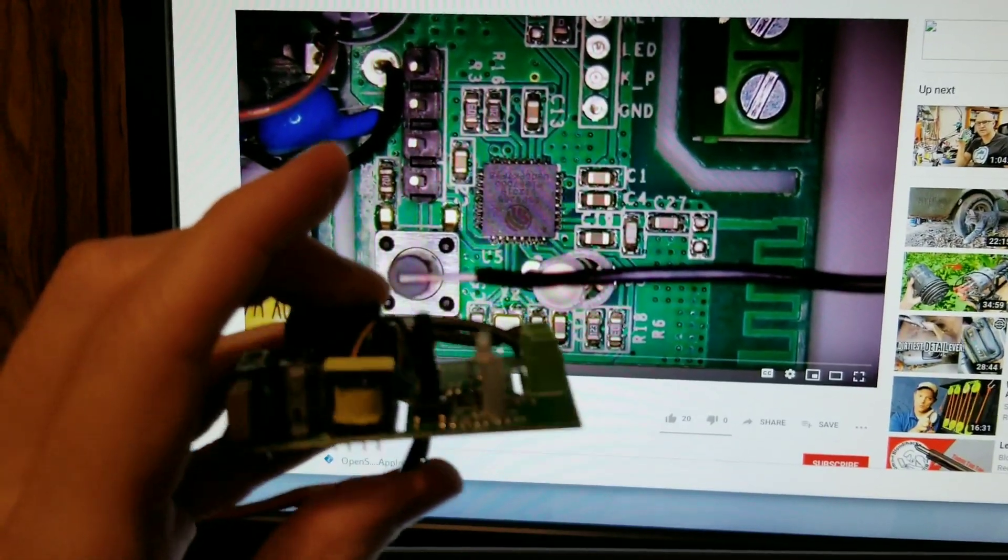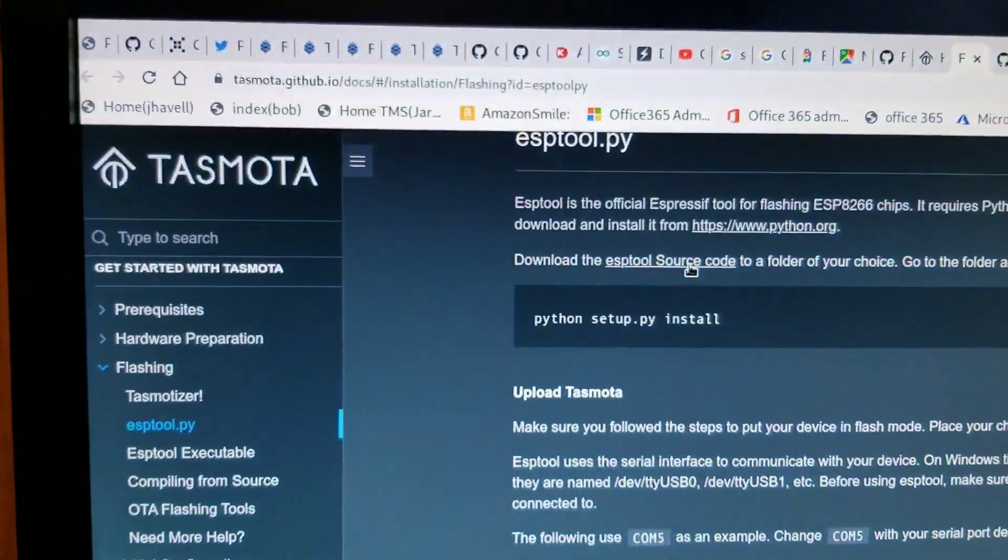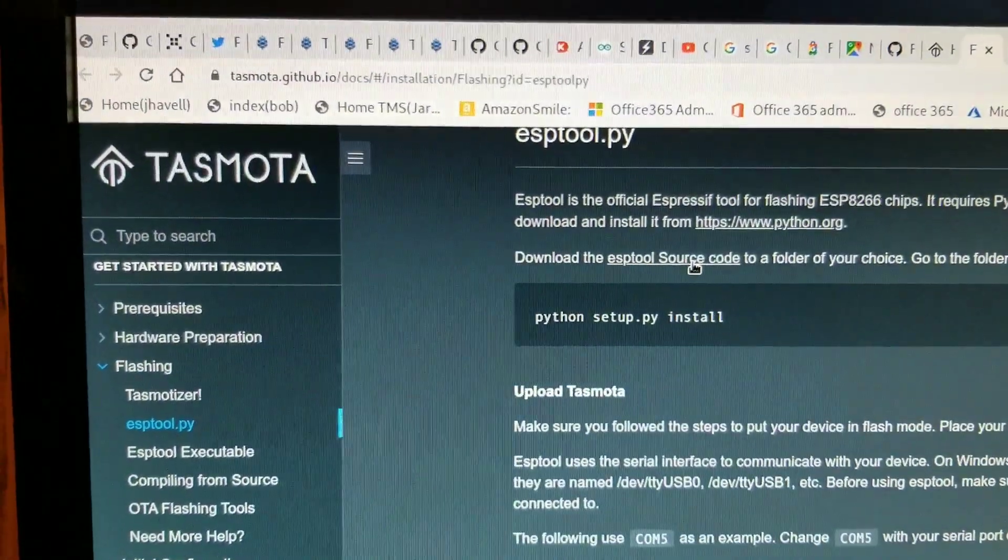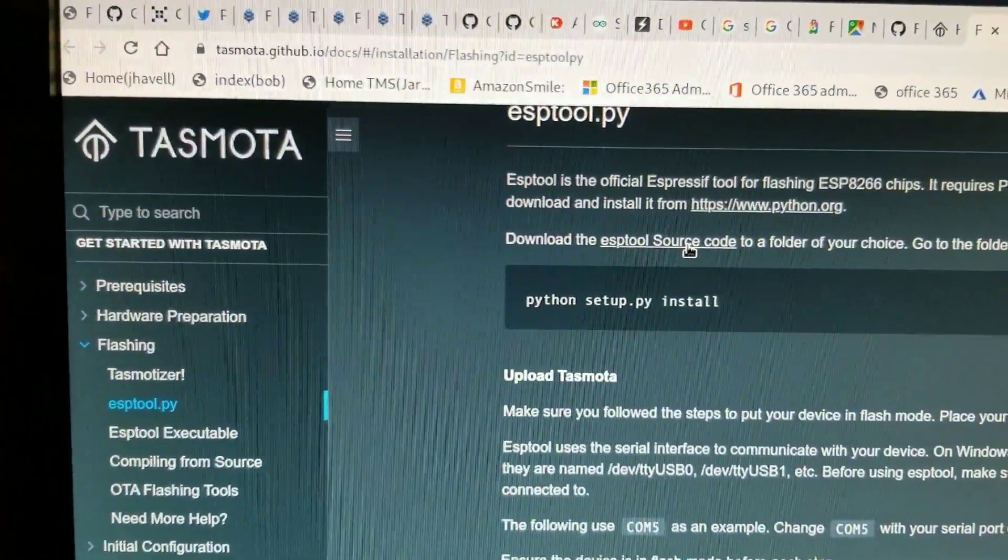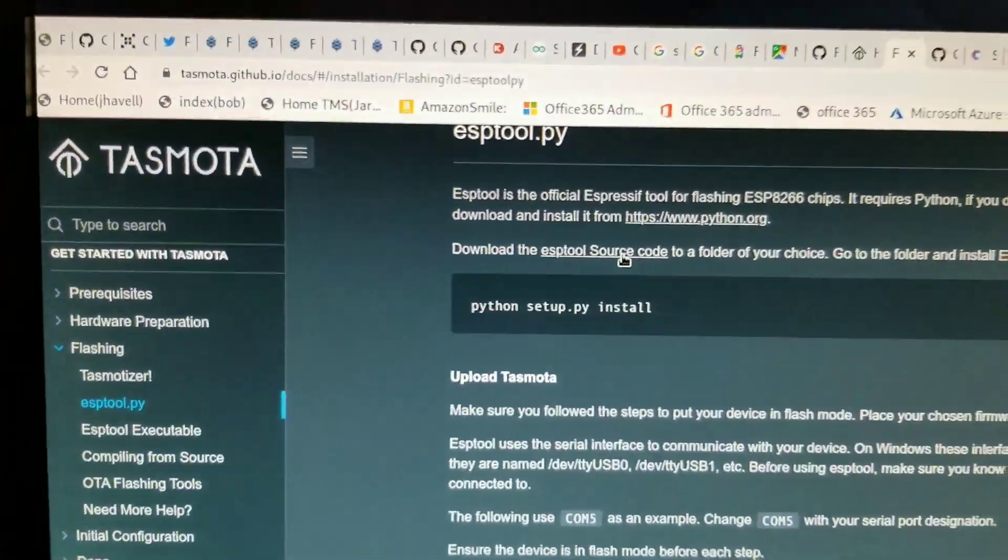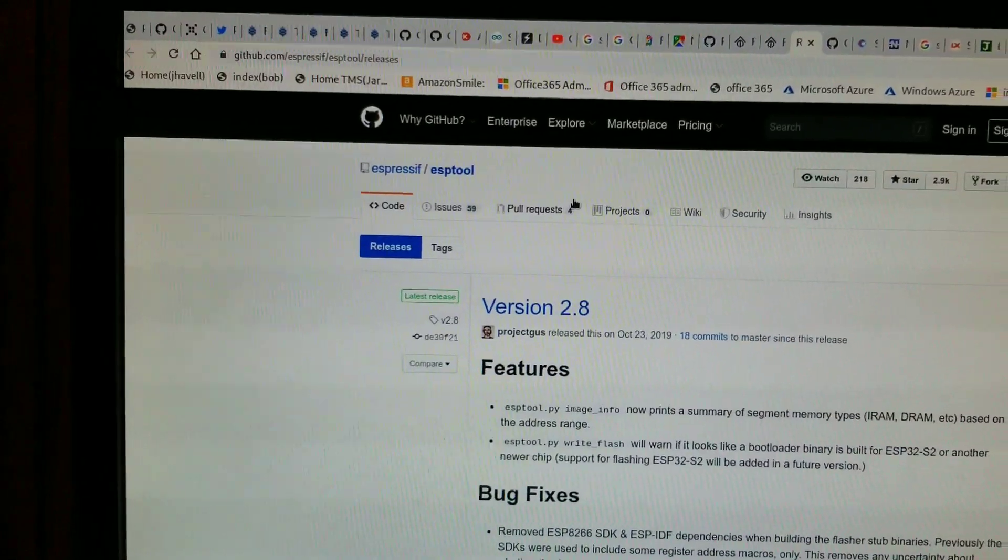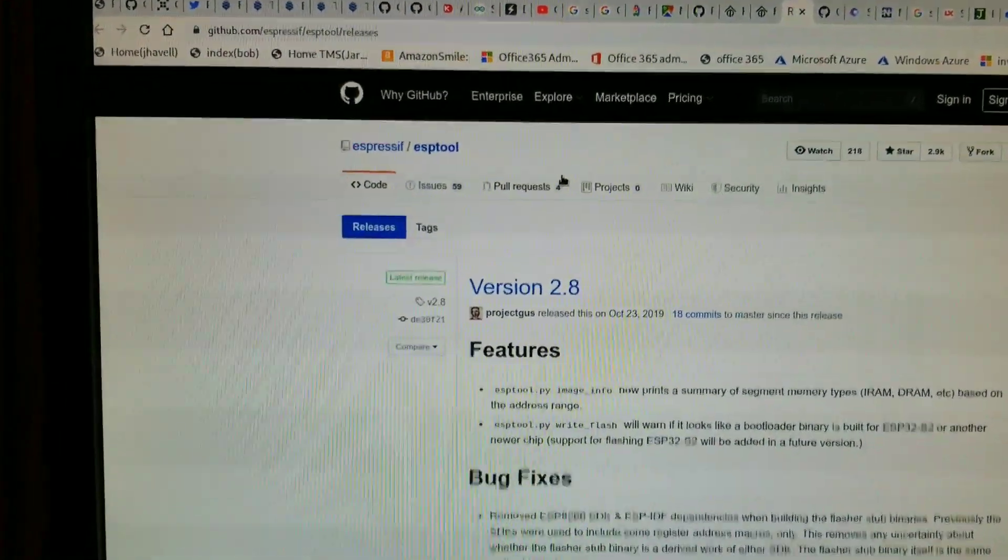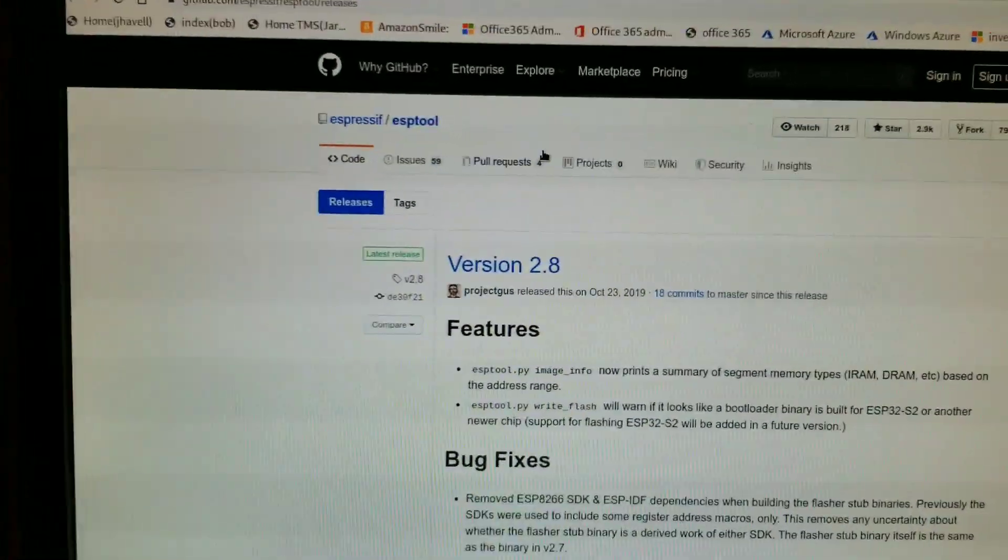We're now at the three-minute mark. Per the Tasmota GitLab IO, we have to download the ESP tool, which takes us to the Espressif thingy-bang.